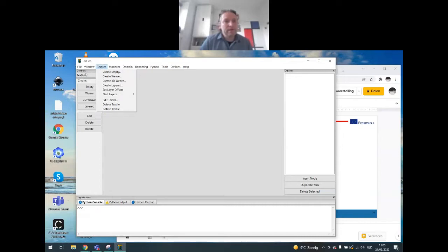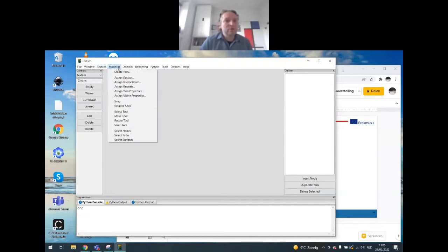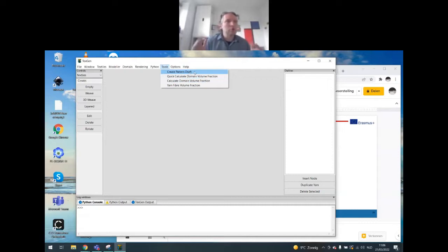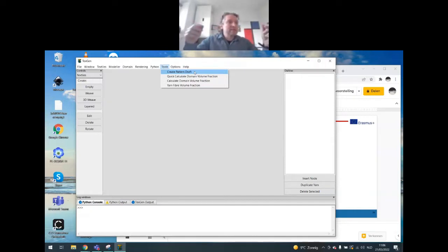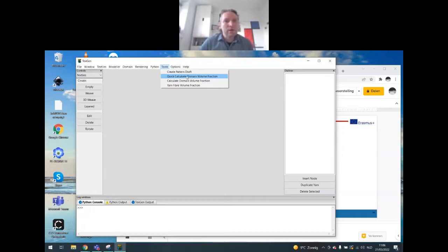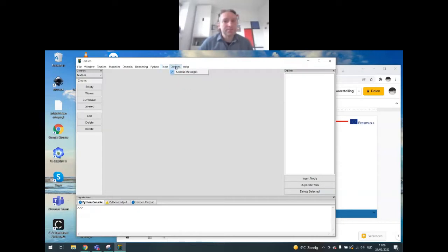Everything you see in your controls is also available through the textiles, modeler, domain, rendering, and Python menus. You have extra tools to compute properties. The pattern draft is a way to compute how you should operate a standard weaving machine — how many warp yarns connect to different frames, how frames must be lifted to create the correct shed. If you give yarn properties, you can also compute the volume fraction of your fabric and the yarn fiber volume fraction.